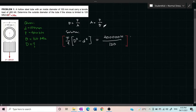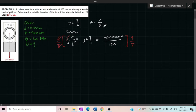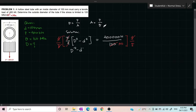Multiplying both sides by the reciprocal, we apply 4 over π to both sides, canceling terms. We are left with the equation: D² minus d² (small letter d) is equal to 400,000 newtons all over 30π.